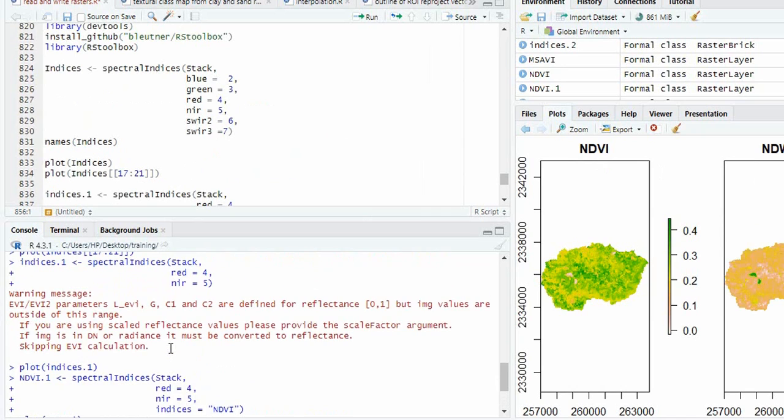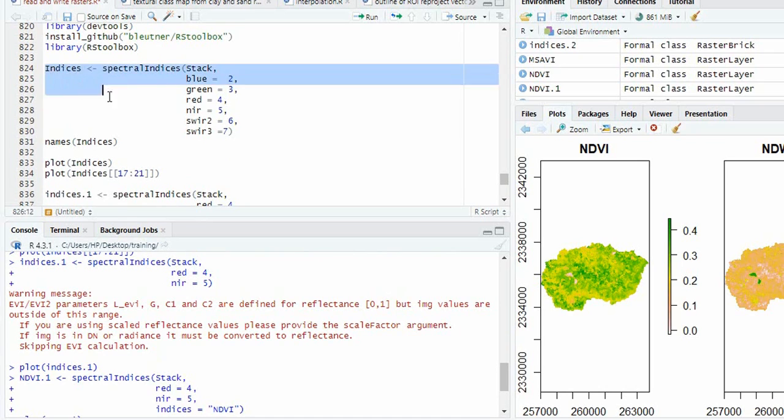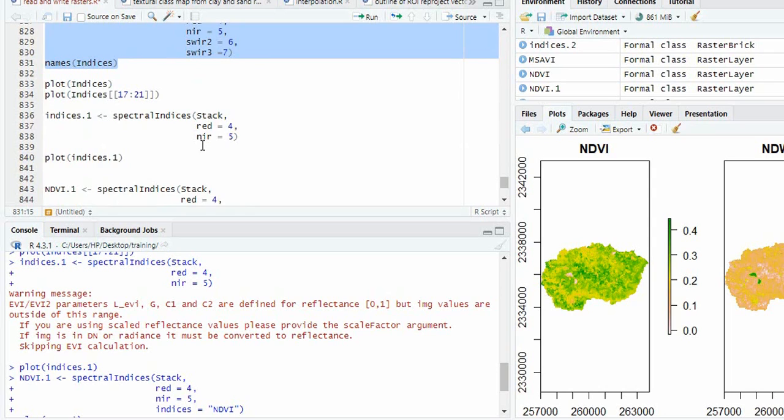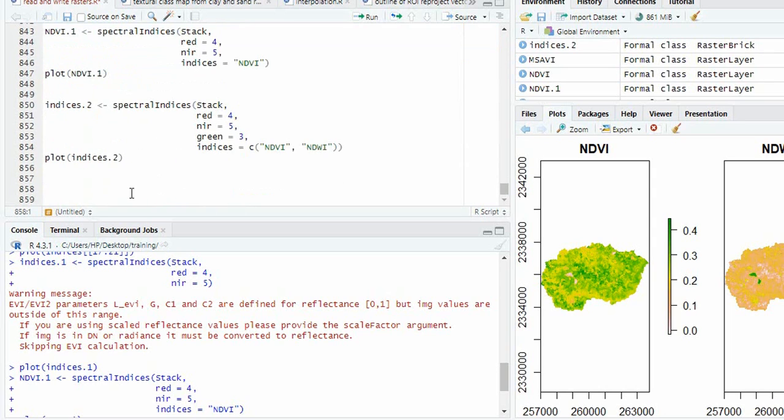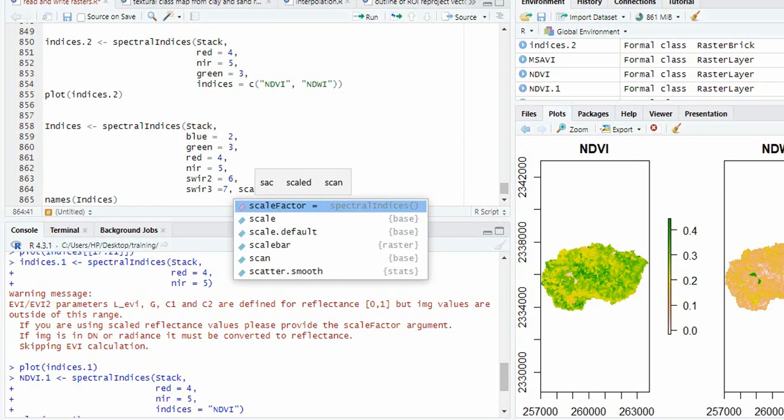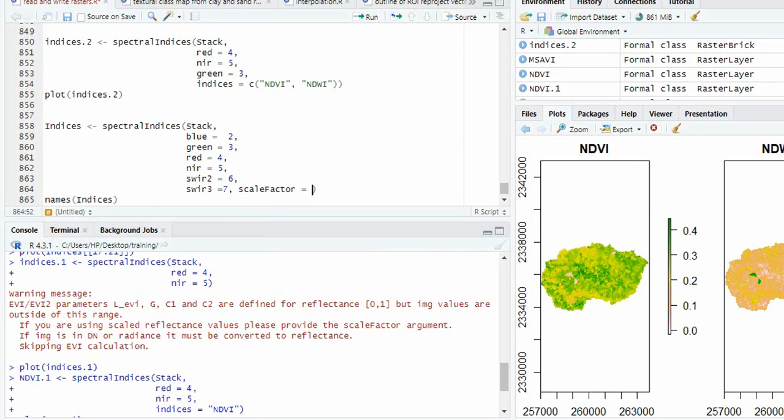Now, as you were getting warnings for EVI, we can again calculate it using a scale factor of 10,000.